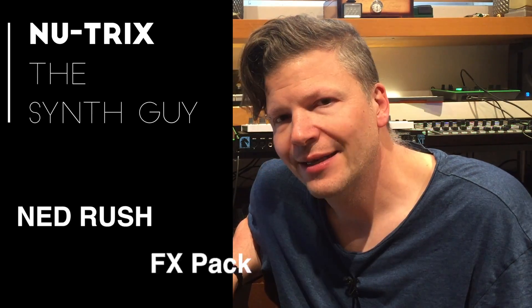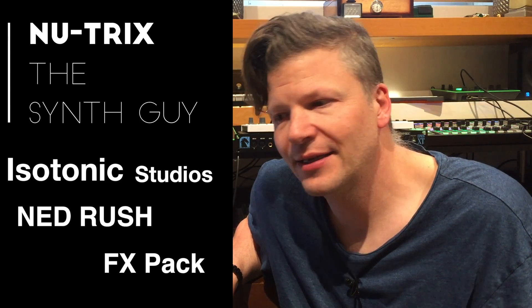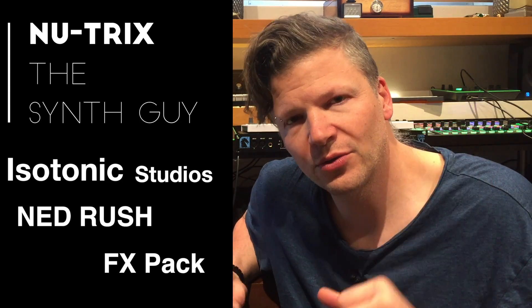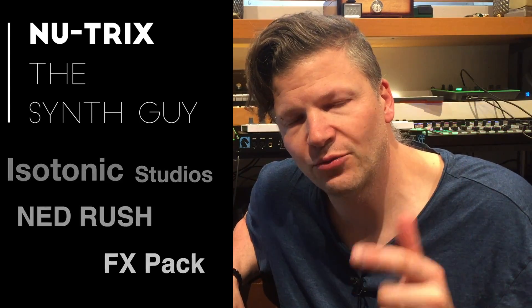Hello guys, I am Nutrix the synth guy and today I'm talking about Nedrush FX pack. Now it's part of the bigger bundle called the Nedrush audio collection.